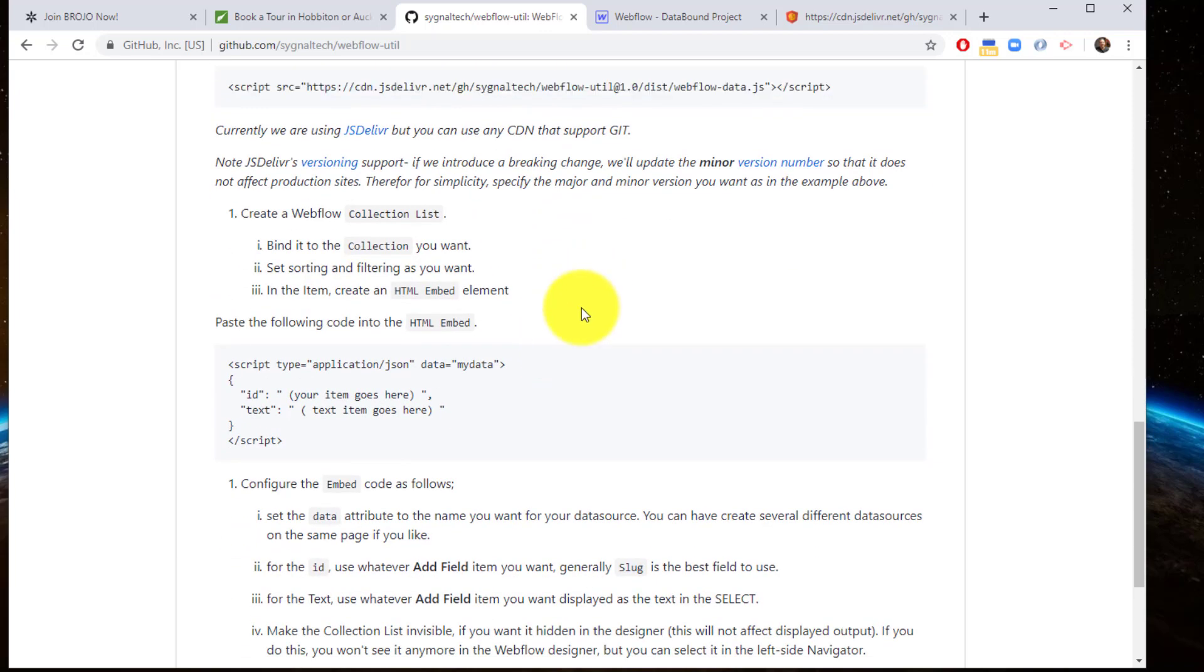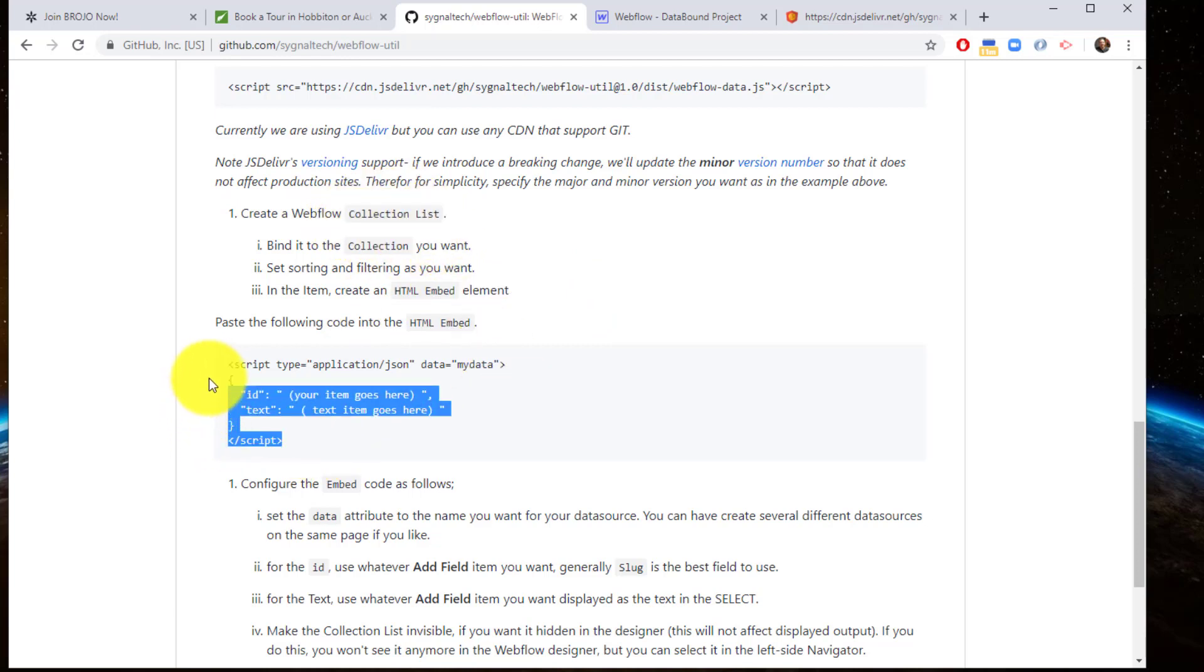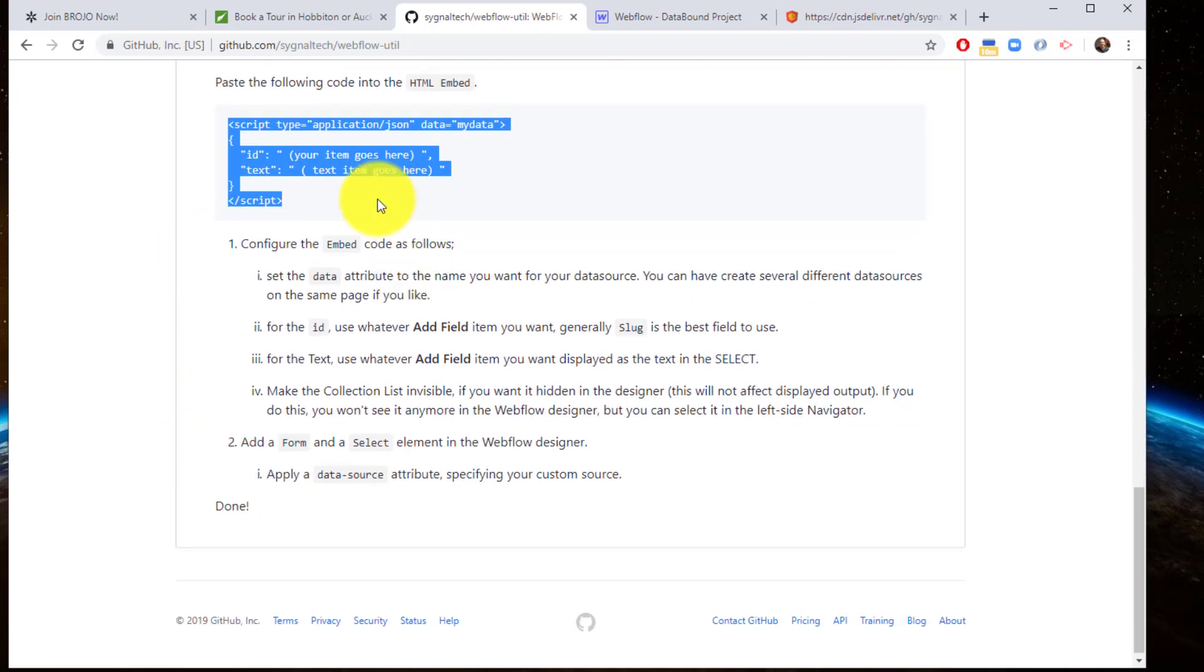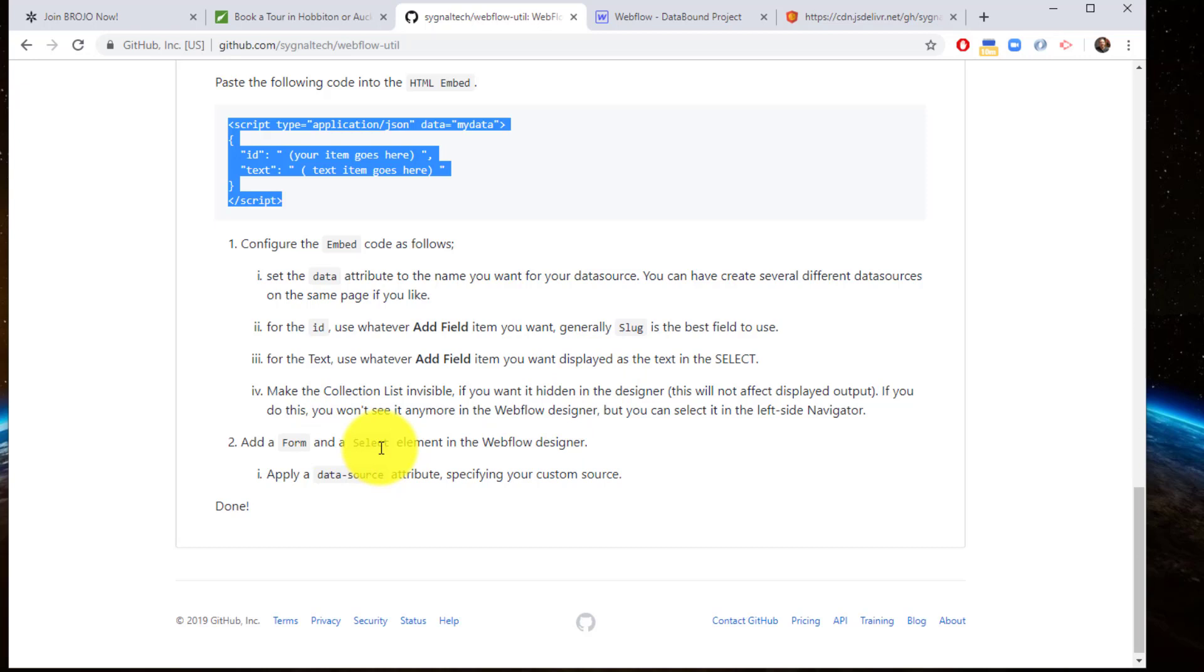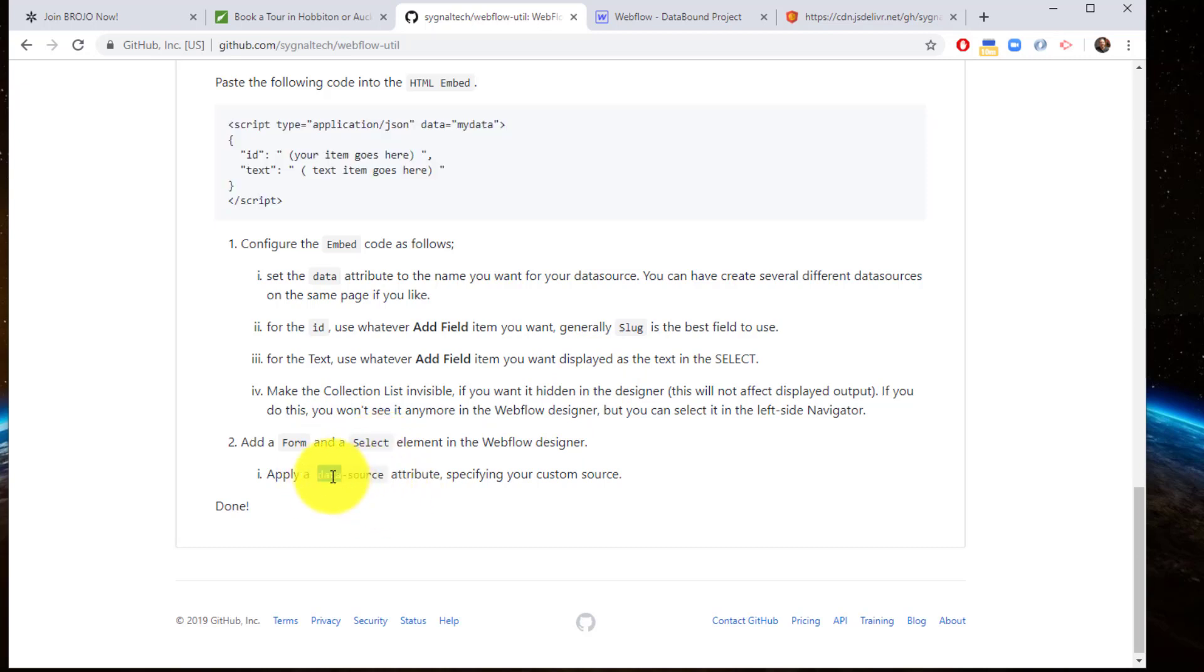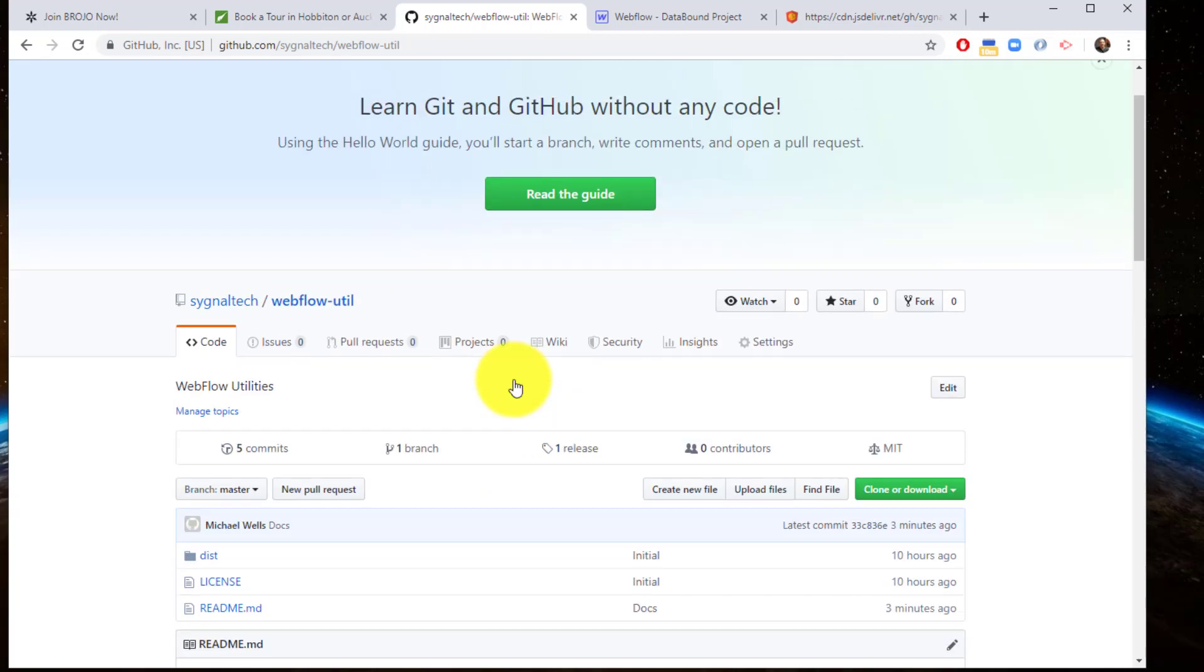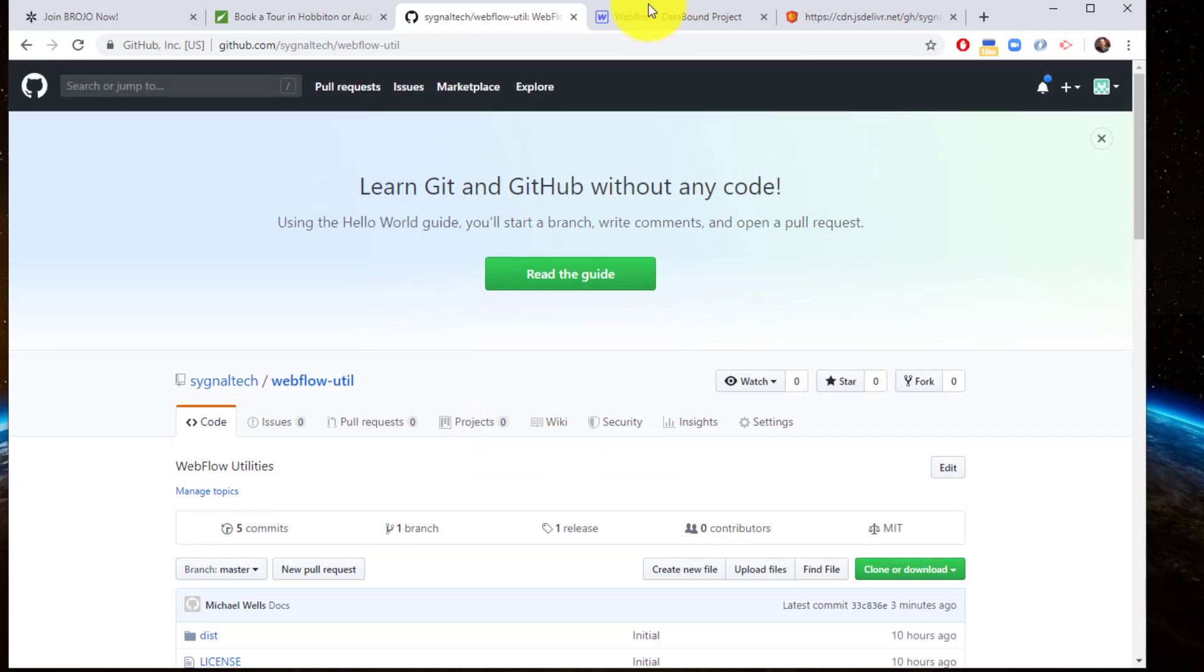There are two steps to data binding. One is creating your data source, which is done by creating a collection list and creating a bit of JSON in it. It's quite simple and straightforward. Then you're going to create your form and select element, and set one custom attribute to data bind it to that data source. Let's do a quick demonstration.